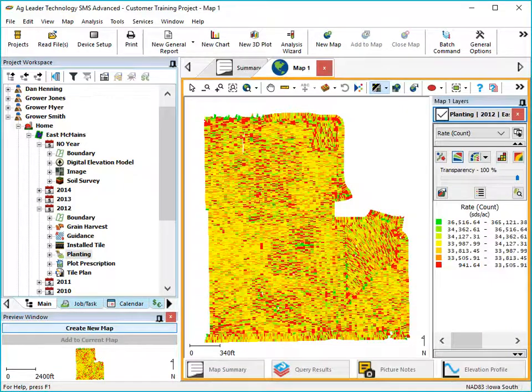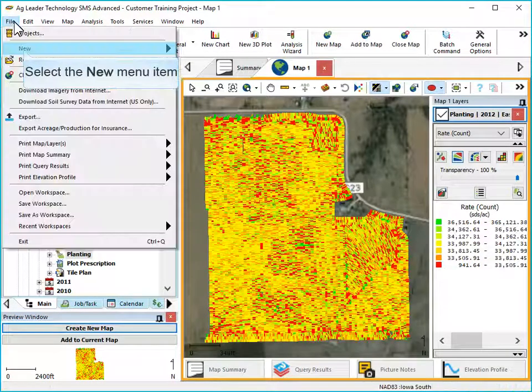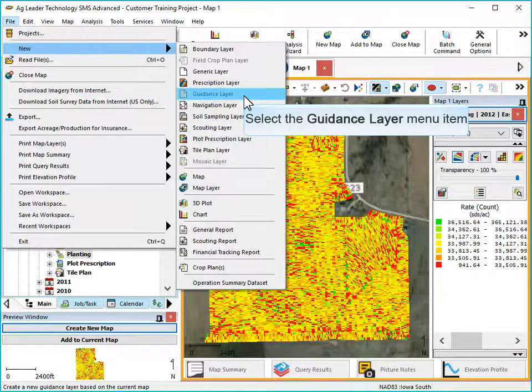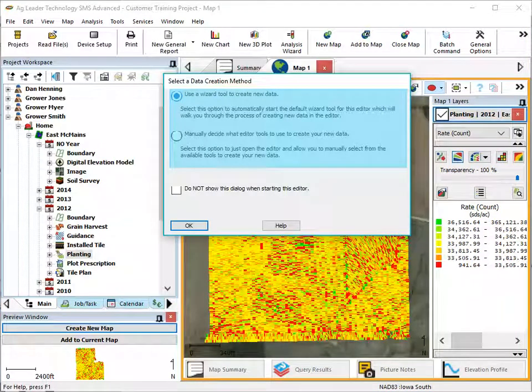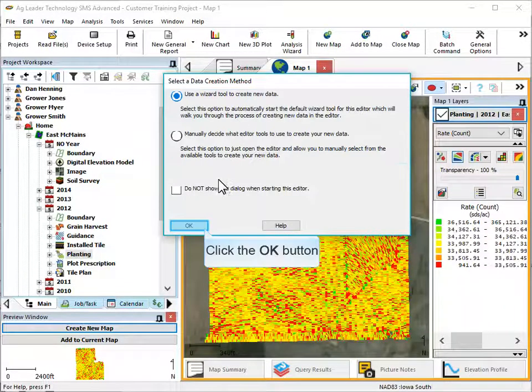Once the reference map is open, go to File, New, and Guidance Layer. Now choose if you would like to work through a data creation wizard or if you want to manually decide what tools to use when building the guidance layer. Click OK.